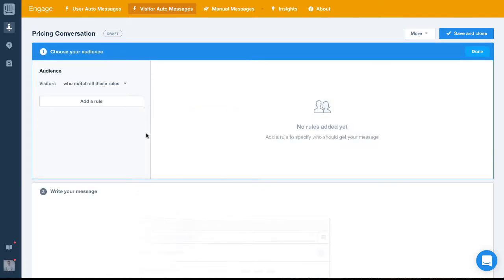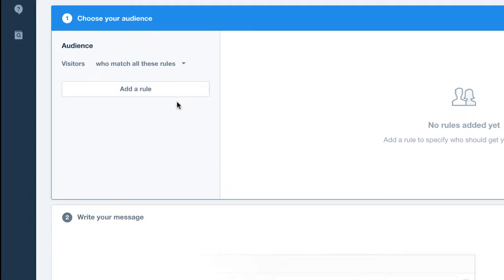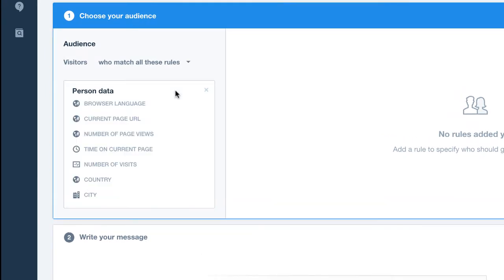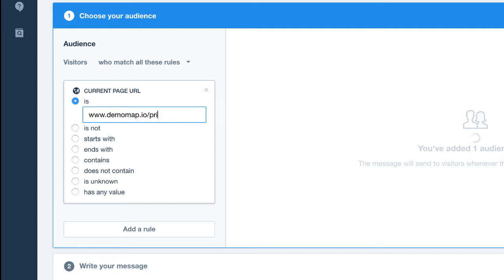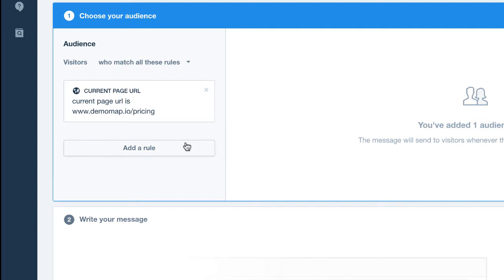We're going to select the rule to target the current page URL, and we're going to set it to www.demomap.io/pricing. We'll also set it to appear if the visitor has visited the page more than three times. This way we know they're definitely interested.